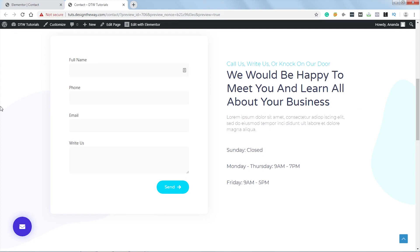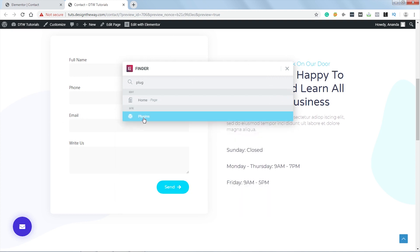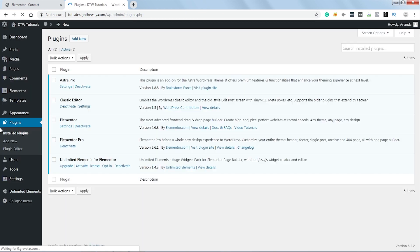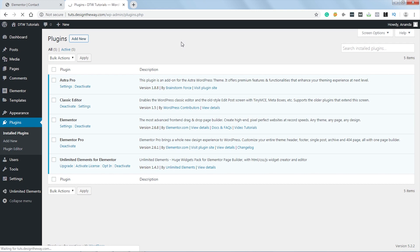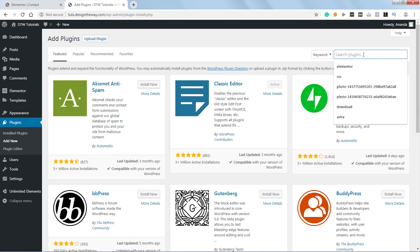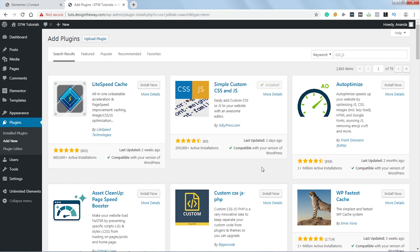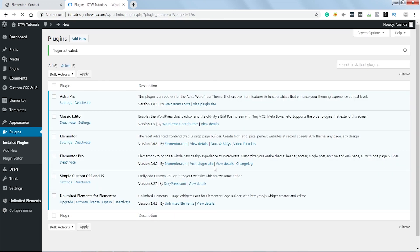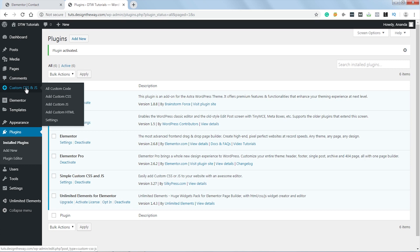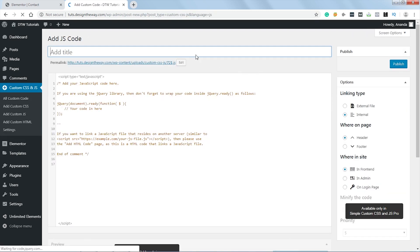Now to add our custom script, we need to use a plugin. Let's press Ctrl E and I will type plugin. Let's click over here. Let's click on add new. Now I will search for CSSJS. This is the plugin we will use. Let's click on install now. Let's click on activate. Let's go to custom CSS and JS. Click on add custom JS. Let's name the file as custom JS.